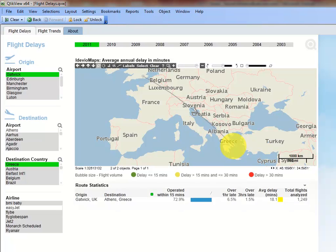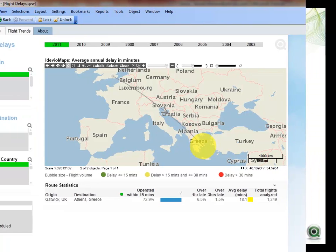In this scenario, a traveler can see what the flight delay statistics are like for the destination they would like to travel to. The Endevio map extension provides a visual way of viewing this data. The flight delay demo provides another option for visually viewing your data on a map. Users are able to use QlikView's associative nature to make selections and filter the data they see on the map.